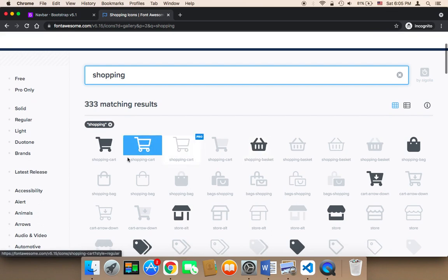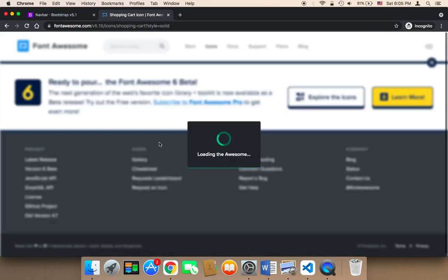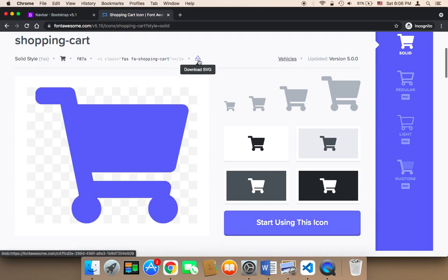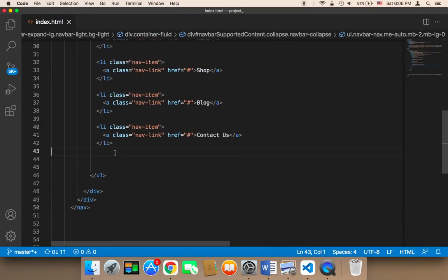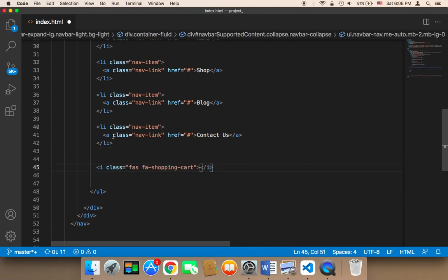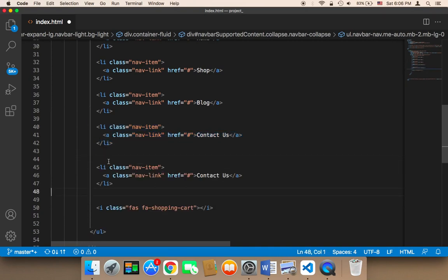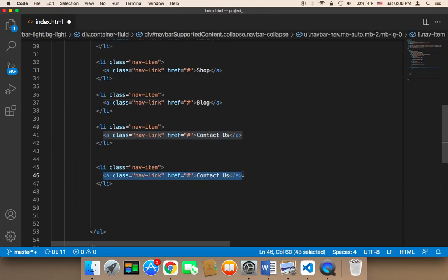Let me select this one — the shopping cart. You need to click on it and after you click it's going to load the icon. You can now click on this card to copy it. Then in the navigation bar you need to paste it inside an LI element. So I'm going to copy this and paste it below, and then instead of Contact Us I'm going to copy the cart icon one more time and place it here instead of that contact item.